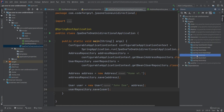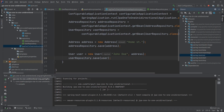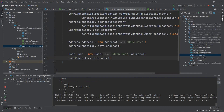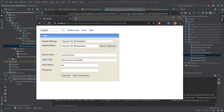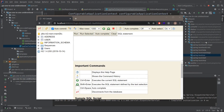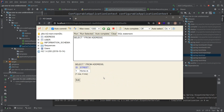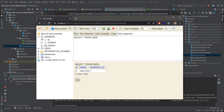We start the application via Maven spring-boot:run. After a few seconds it's up. We open the H2 console and connect. We can see both tables — selecting from address shows a record with street 'Home Street' and id 1. Selecting from the user table shows John Doe with id 2 and address_id column with value 1, which is the primary key of the address table. Everything works.